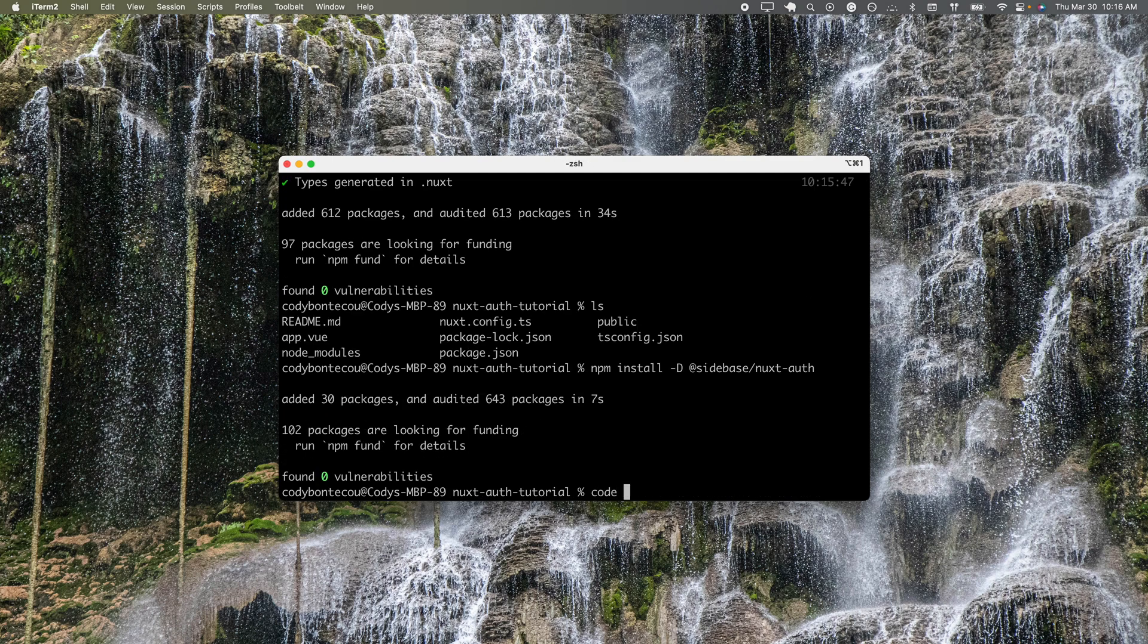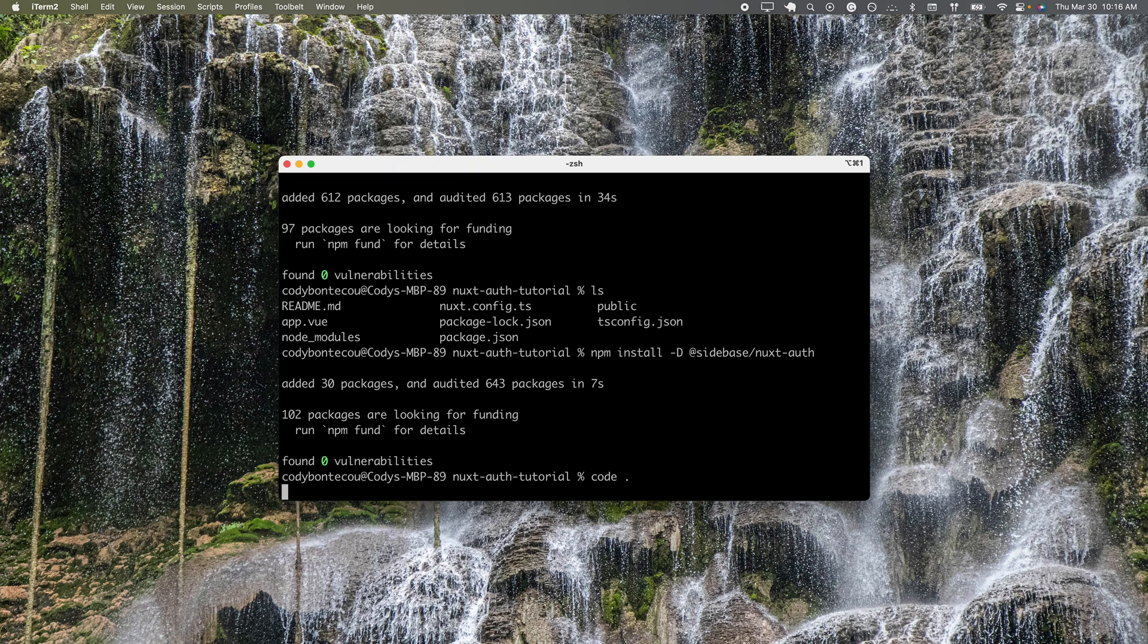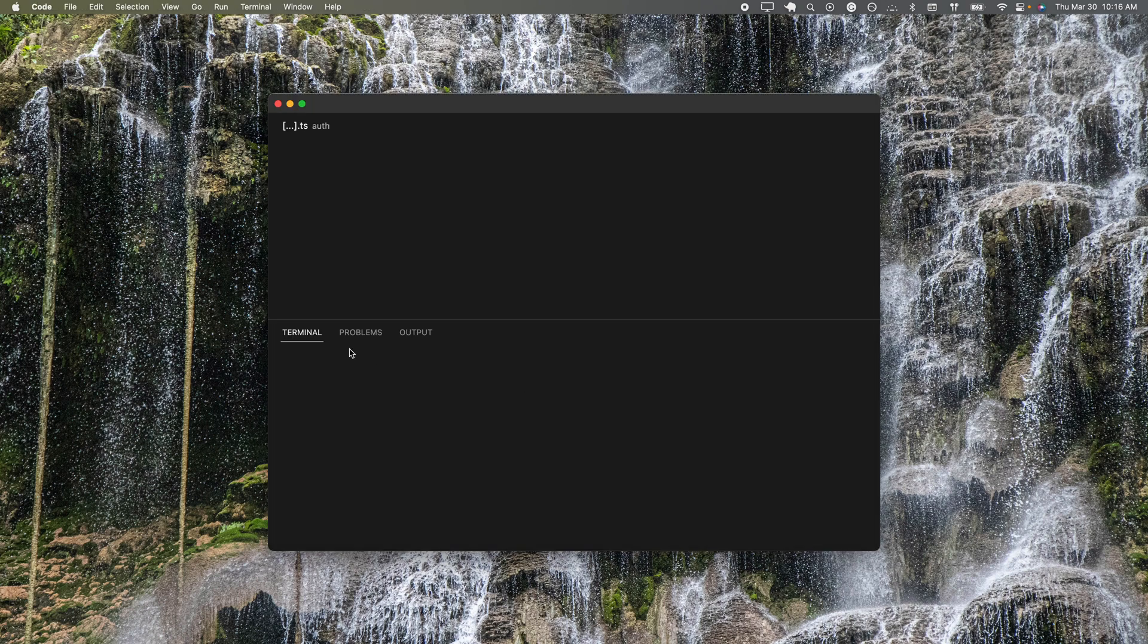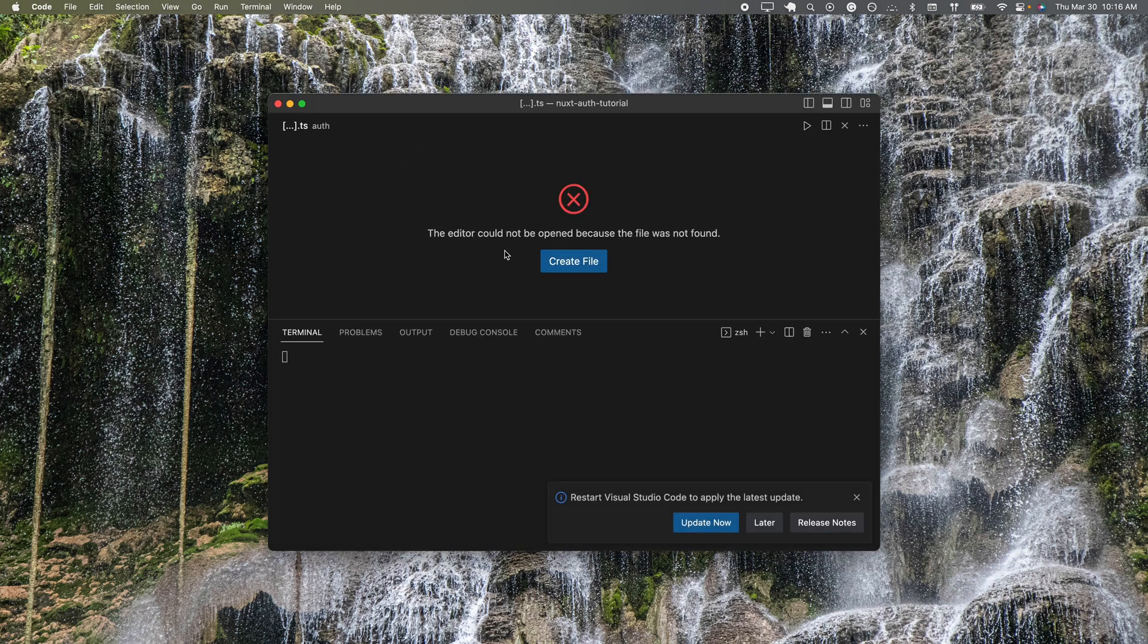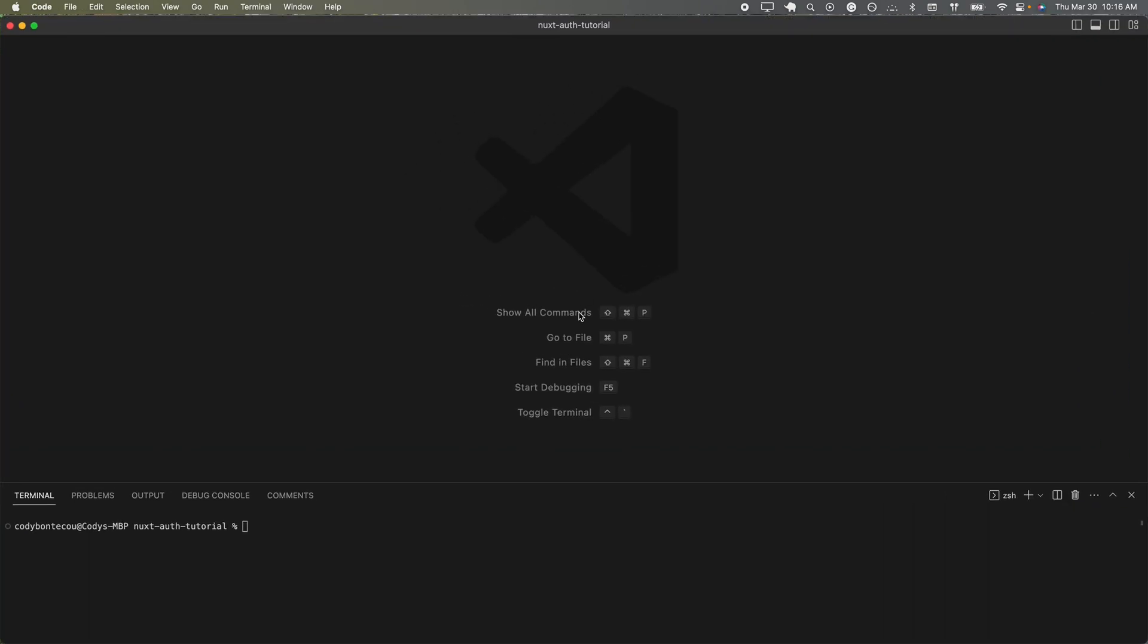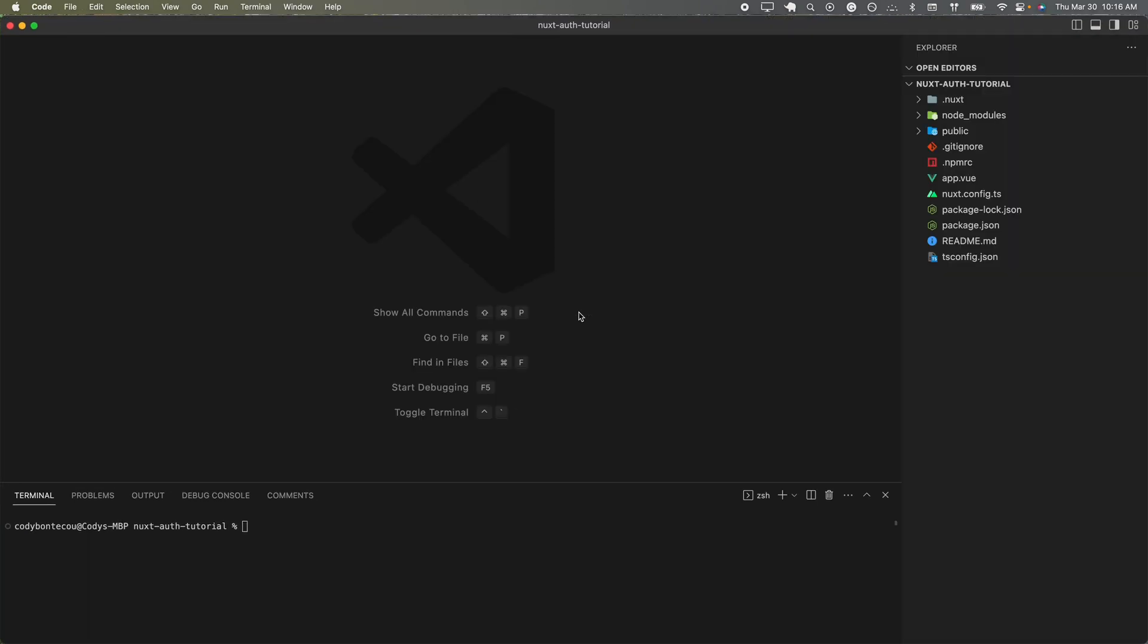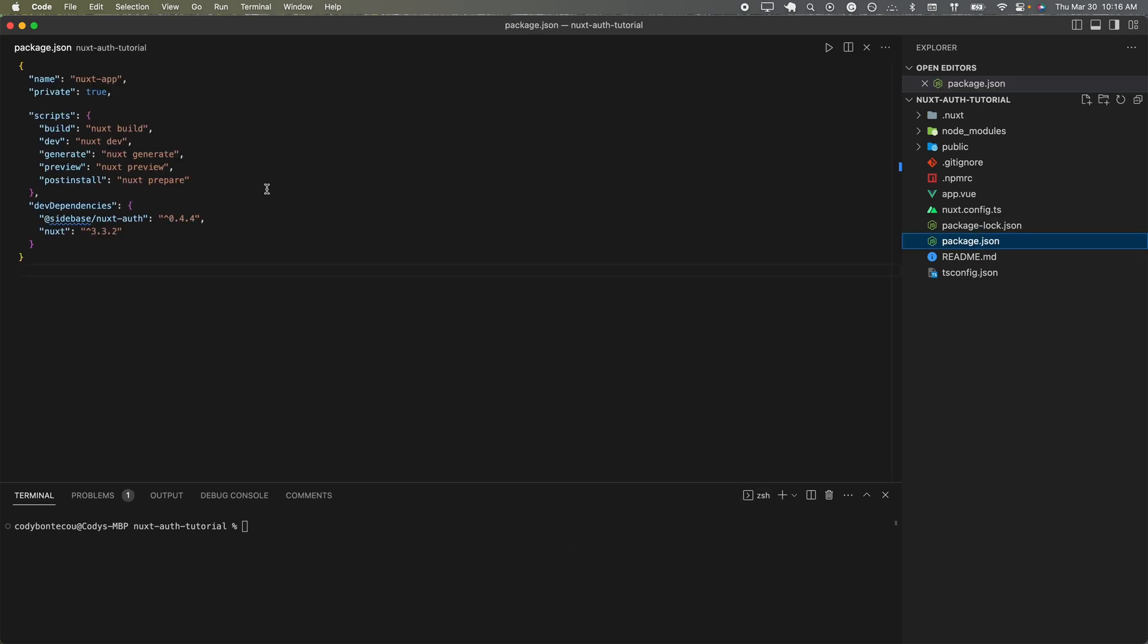Now that we have all of our dependencies installed, I'm going to now open up this project in my favorite code editor, which for me is VS Code. And here we can see the dependencies.